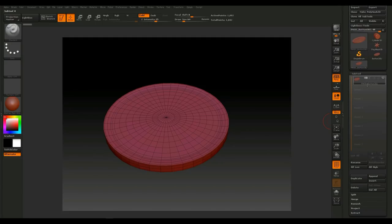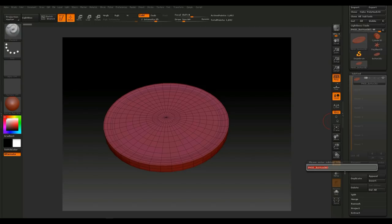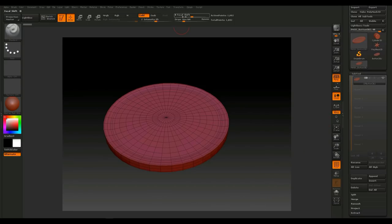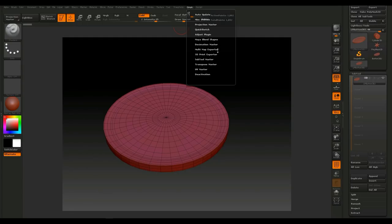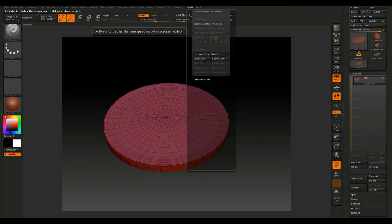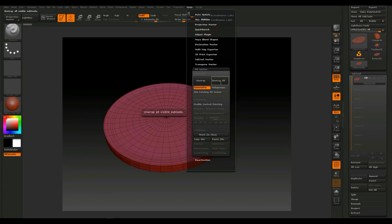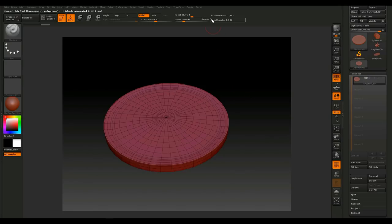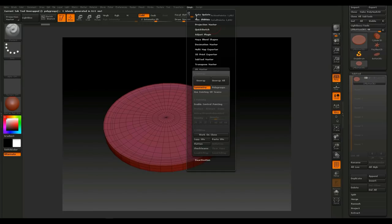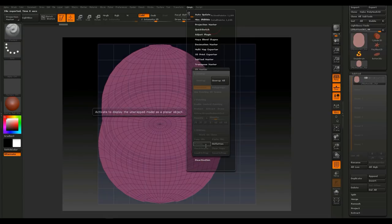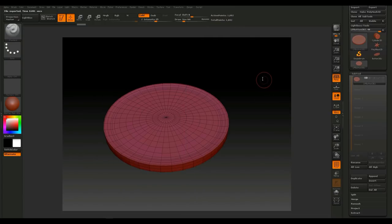Go to the SubTool menu, select it and rename it 'low poly button obj'. We want this UV'd, so go to ZPlugin, UV Master, make sure it's selected, and click Unwrap. To verify, go to ZPlugin and Flatten — the UV looks good. Unflatten and we're happy with that.